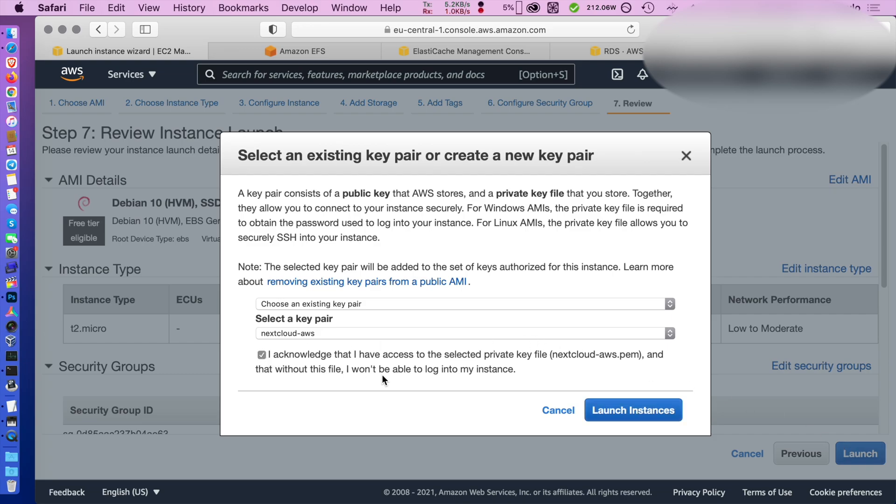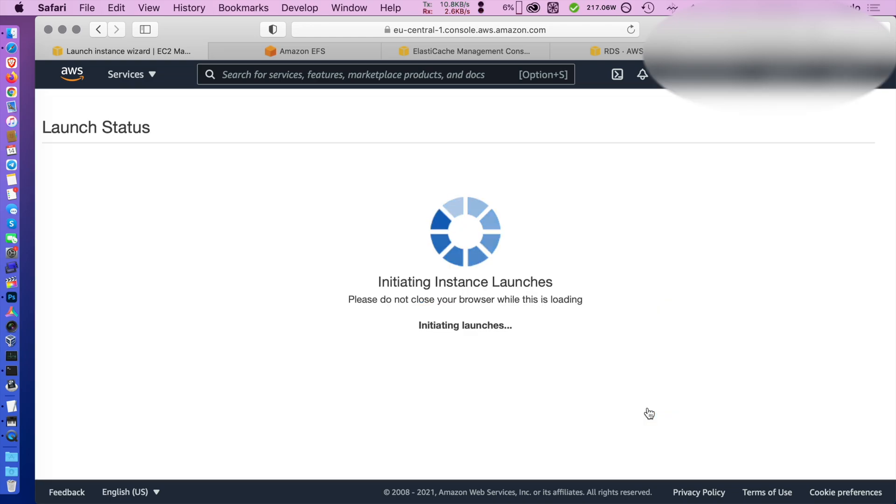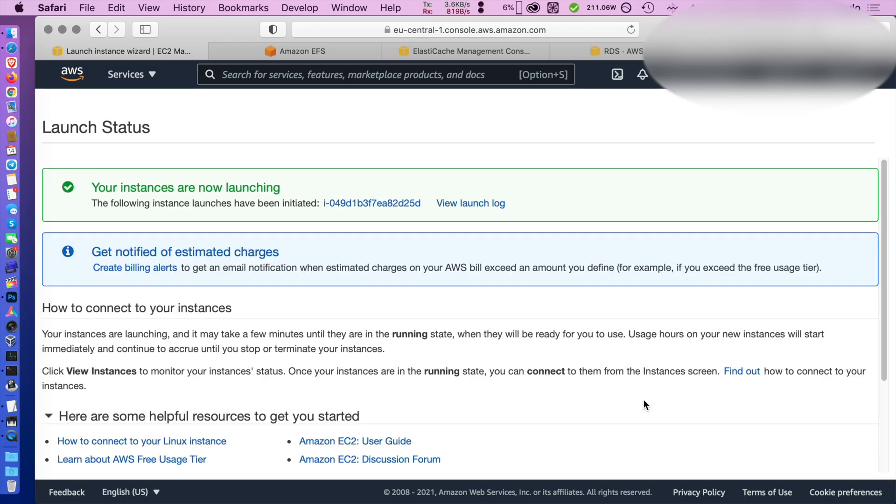I have already a keypair downloaded but if you don't you need to download it now otherwise you cannot log into the instances to configure them. The instance will take a few moments to launch. You can go grab a coffee.